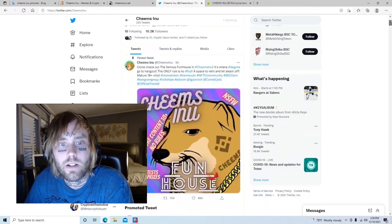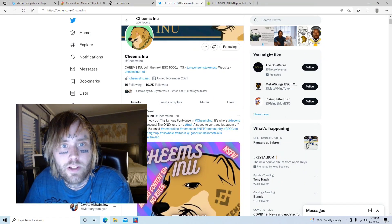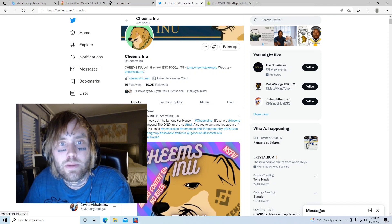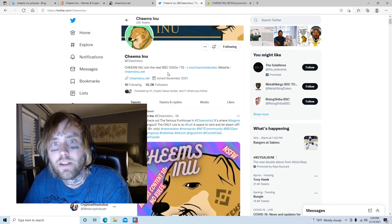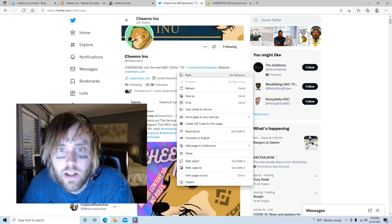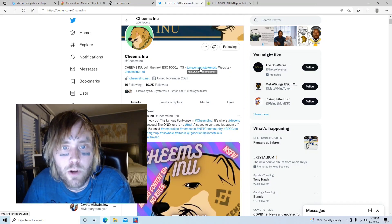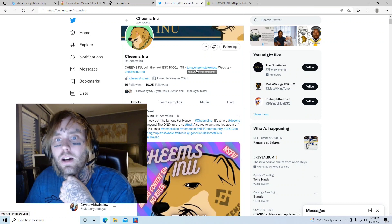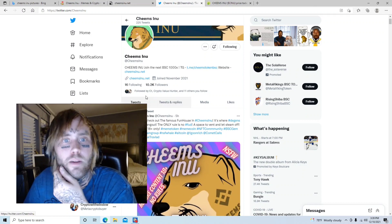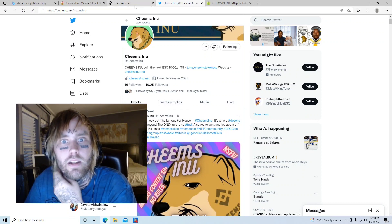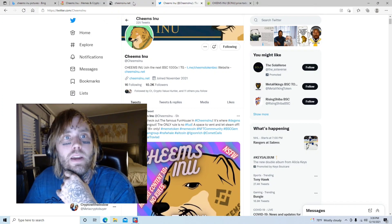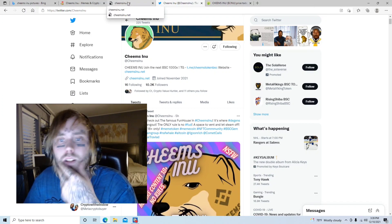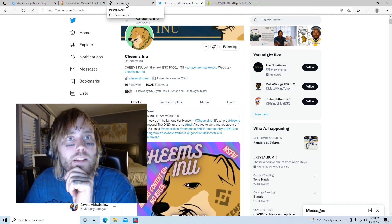This is their Twitter page at Cheems Inu. Cheems Inu, join the next BSC 1000x coin. And this is their Telegram group. If you do consider investing in this project, I would definitely jump on the Telegram that way you can keep up with the daily updates and things that are coming, and giveaways and all that type of stuff.